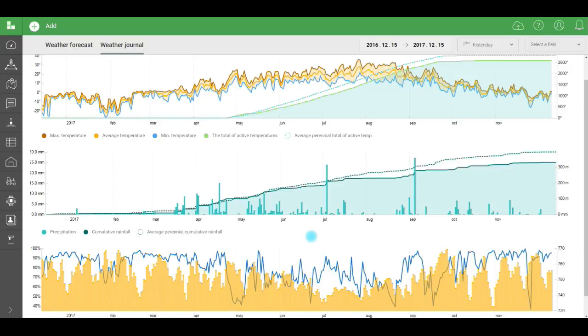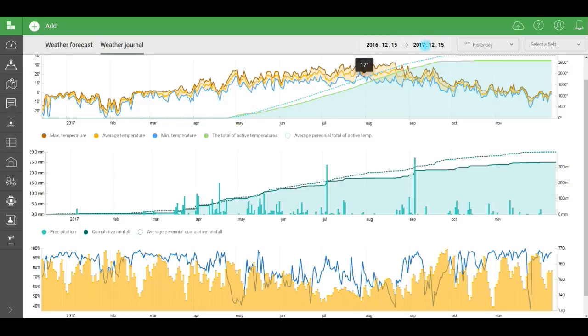Agronomists need this data to understand crops' vegetative stage, to decide when each work should be done. All weather data and charts for the past four years are available in the weather journal. Change the period with the date filter to see a different chart.